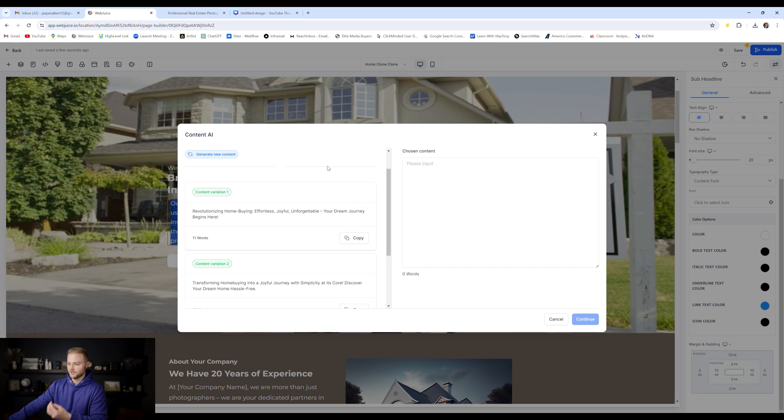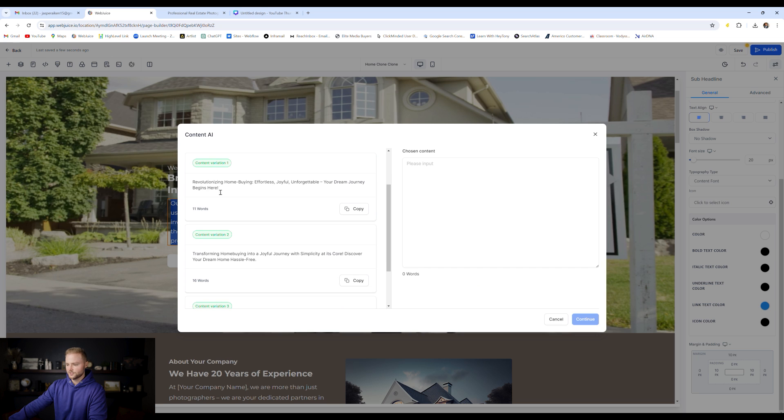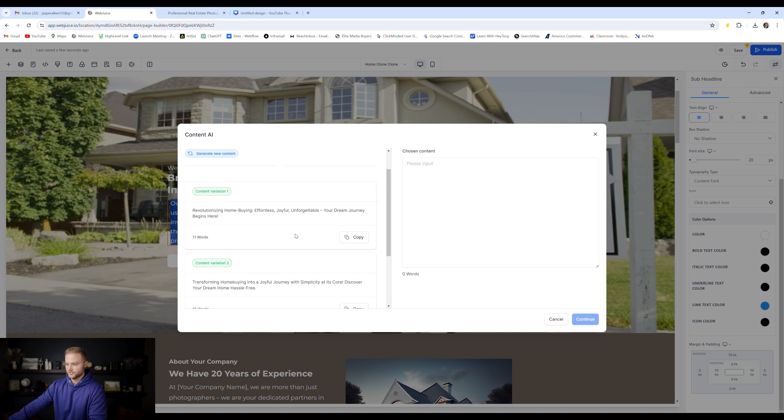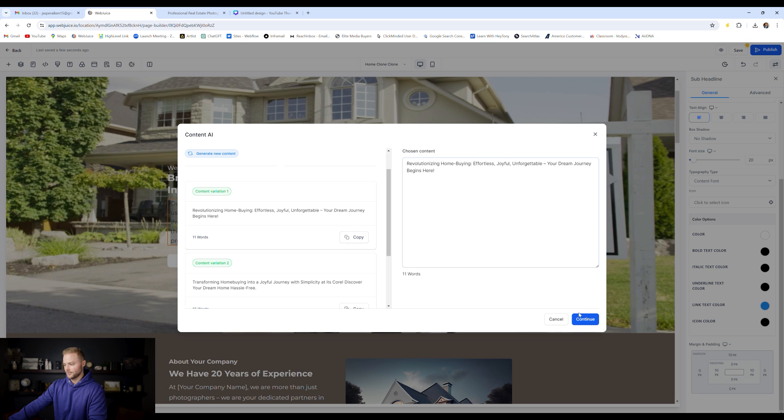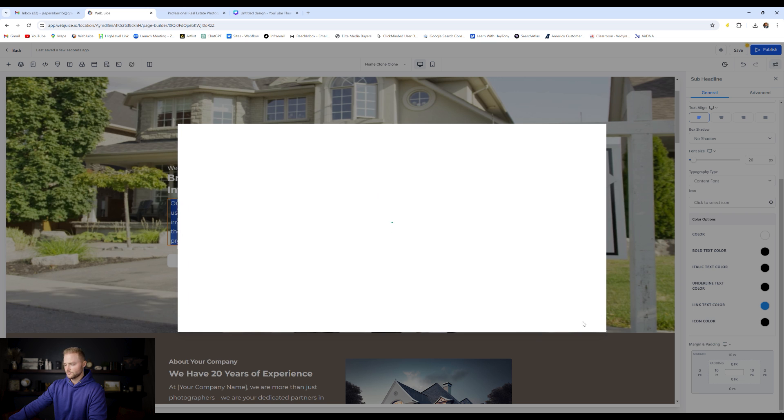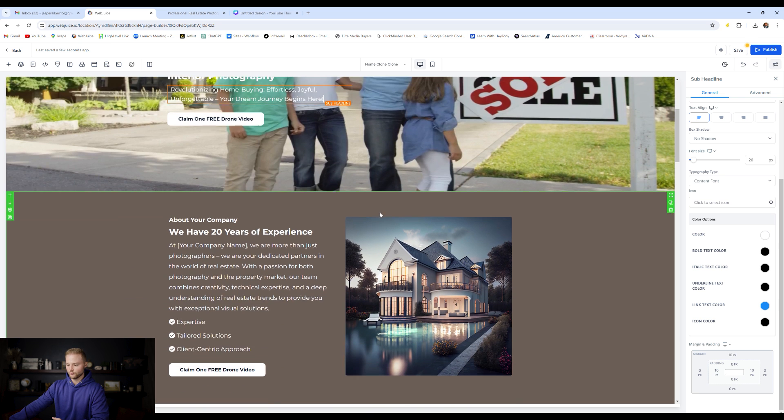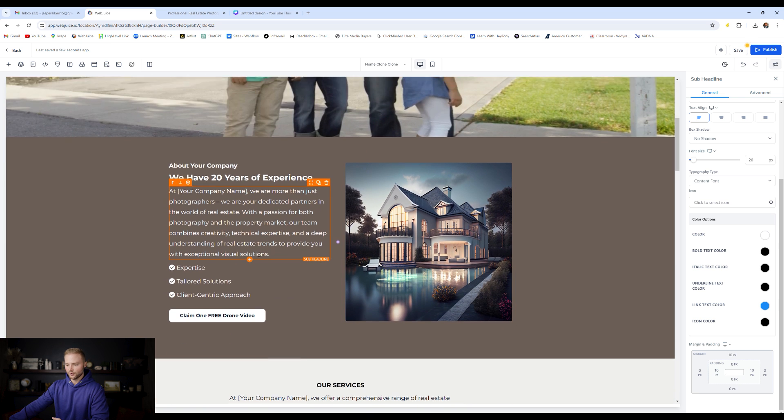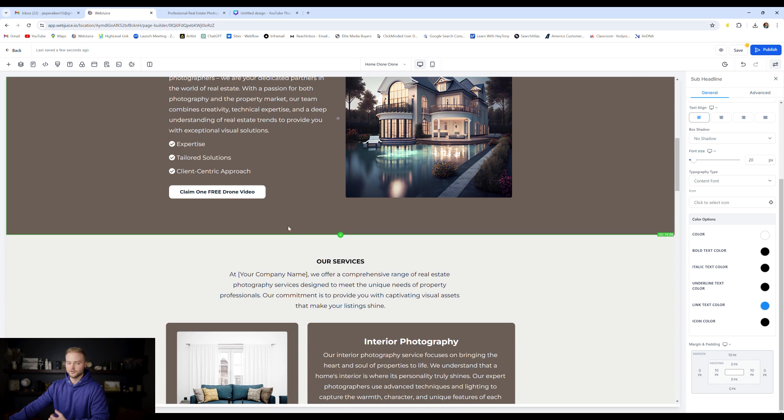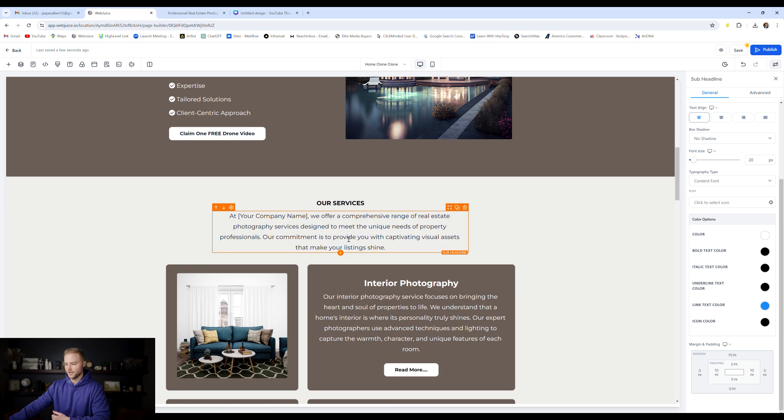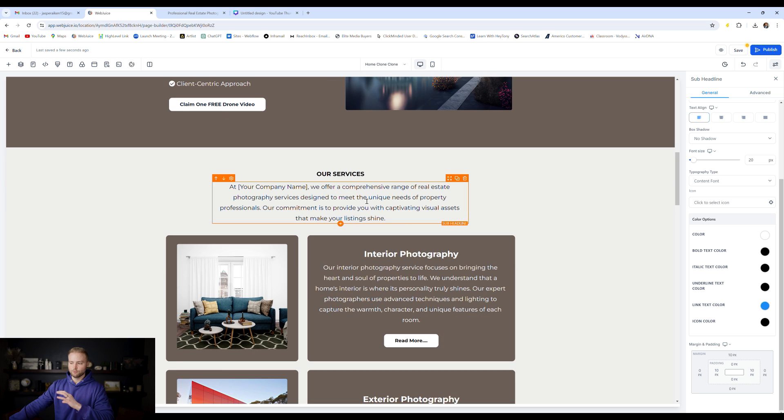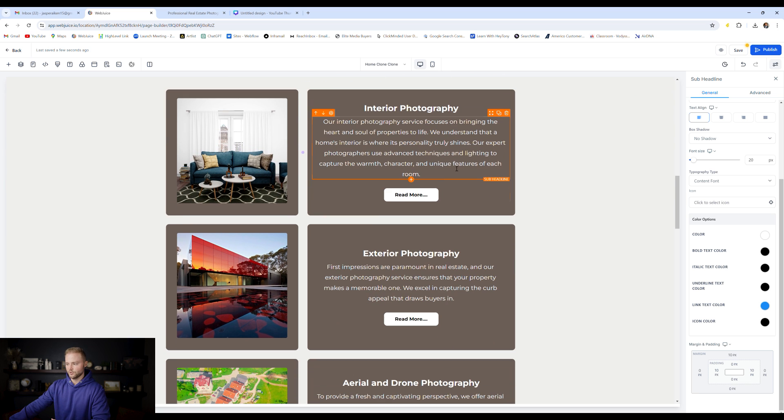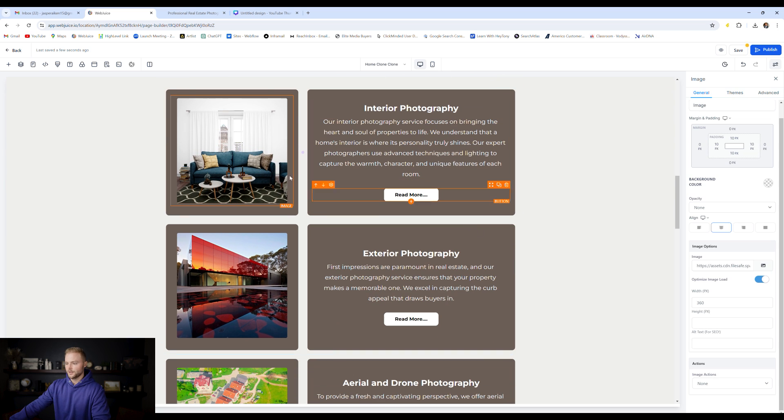After a few seconds, it's given us three different options, revolutionizing home buying, effortless, joyful, unforgettable. Your dream journey begins here. So anyway, you can look at the three of them, pick the one that you like. I'm just going to choose the top one here, copy it, paste it into this box, and then we can hit continue. And then boom, it pastes it right onto our website. So this will make it really easy as you go down and you change this text out for yourself or for your client. Using AI will really help speed up the process as you build these websites.